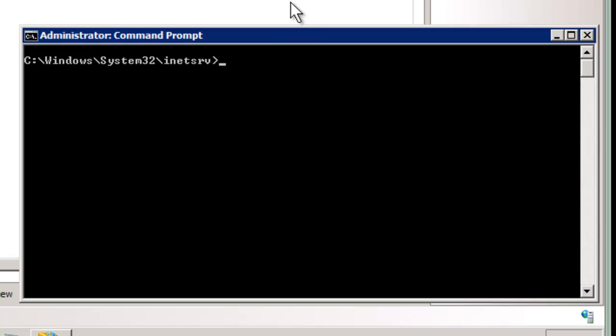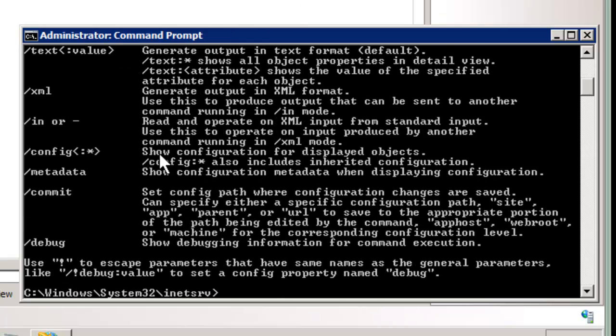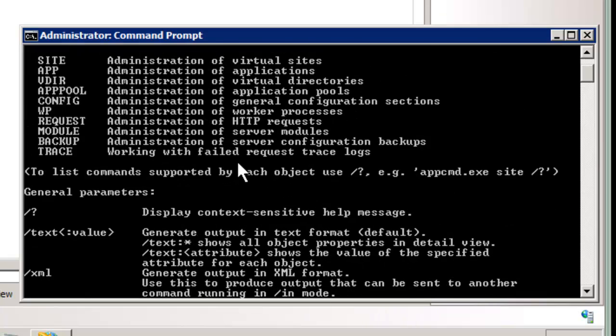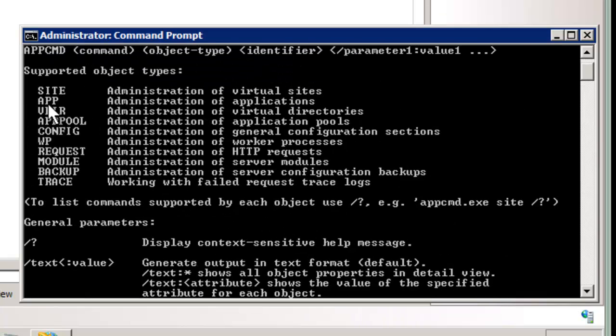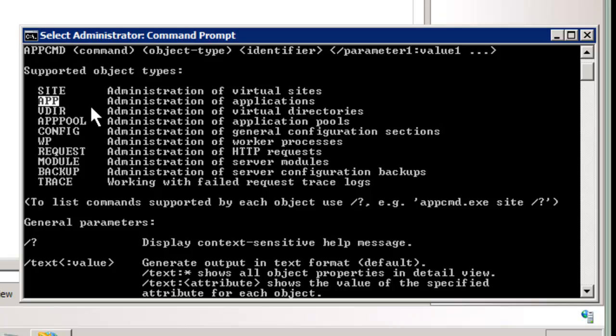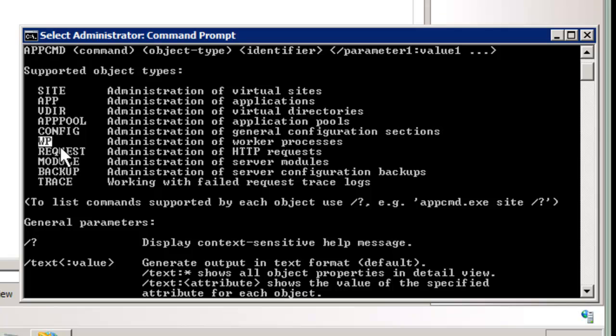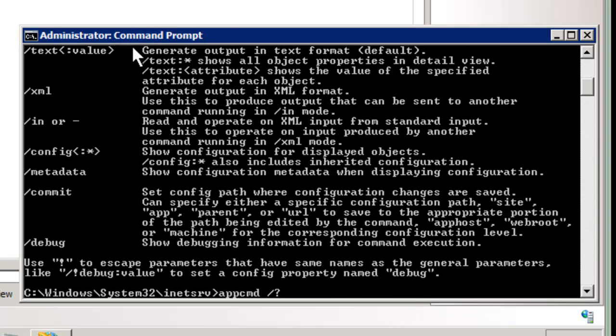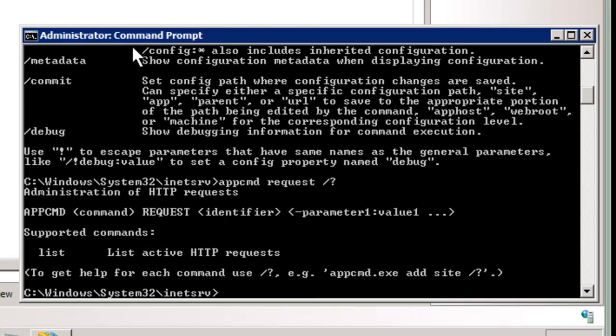But let's do app command slash question mark. We have some information up here at the top. The RESCA, that's the current runtime information we have, is our app, app pool, WP which is our worker process, and the request. Those four are current information going on right at the moment. The other information is static config information. So let's dig further. We'll do request slash question mark, and we have just a single command, which is list.